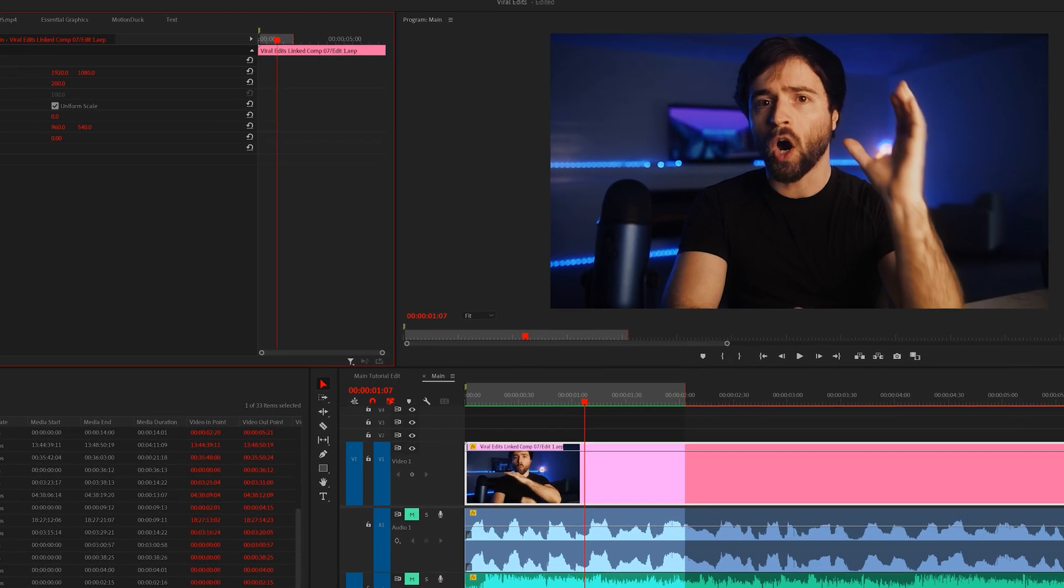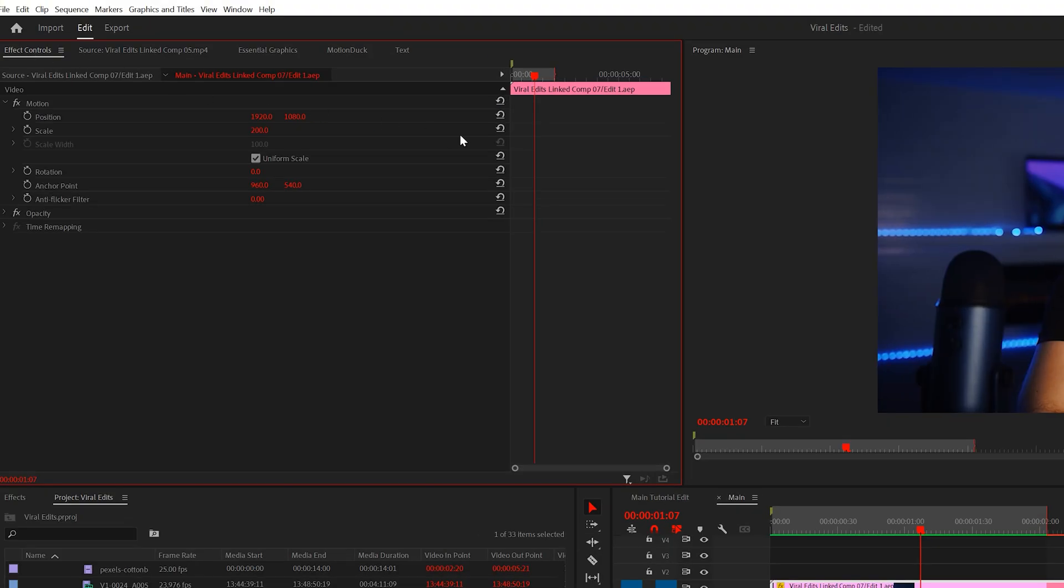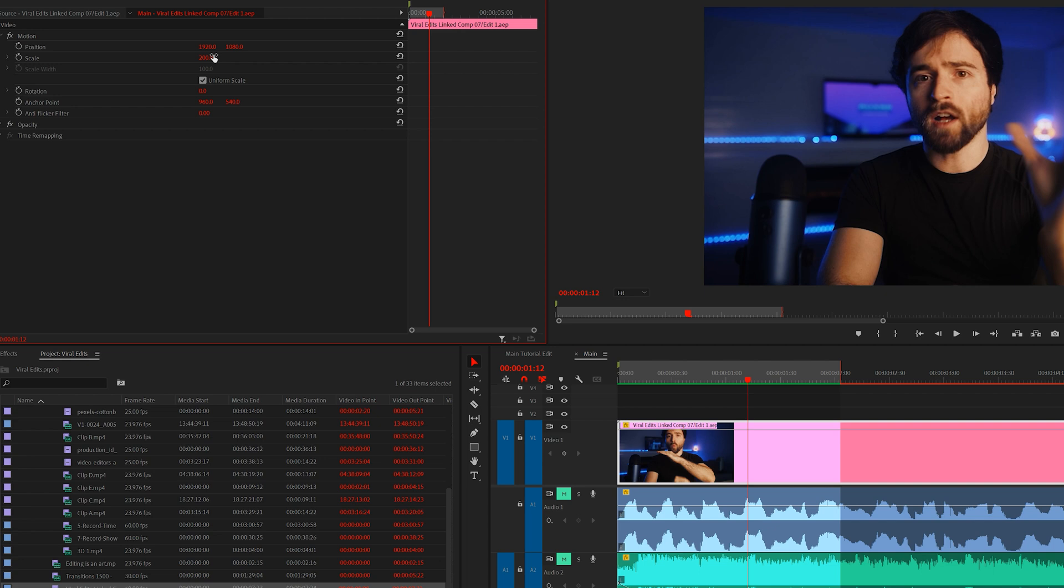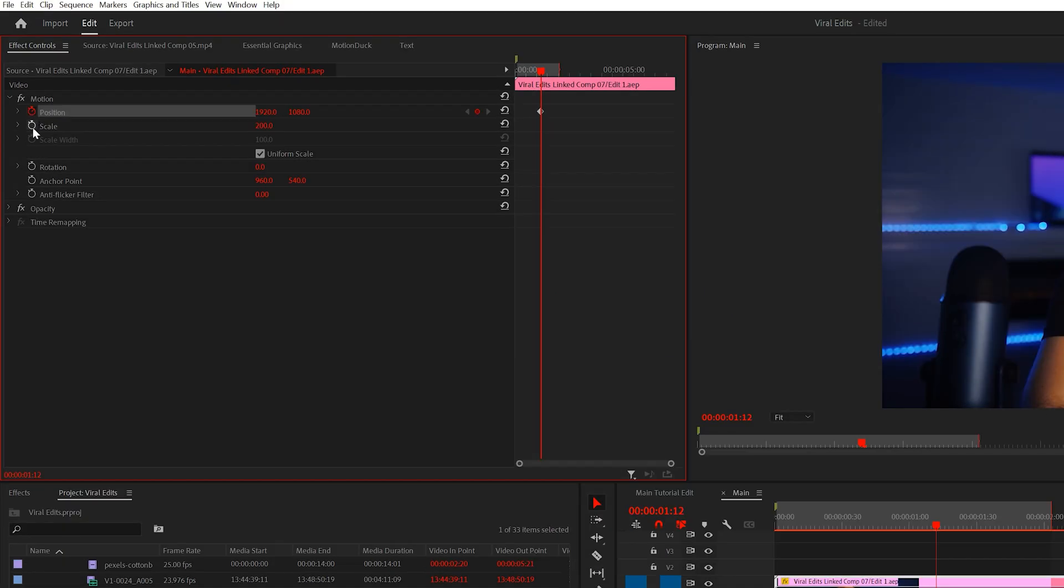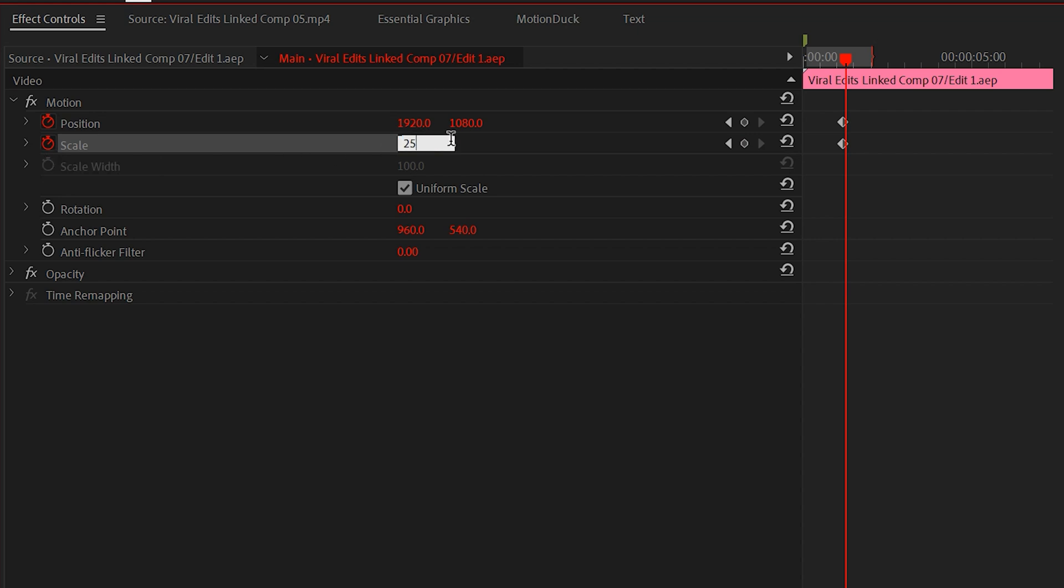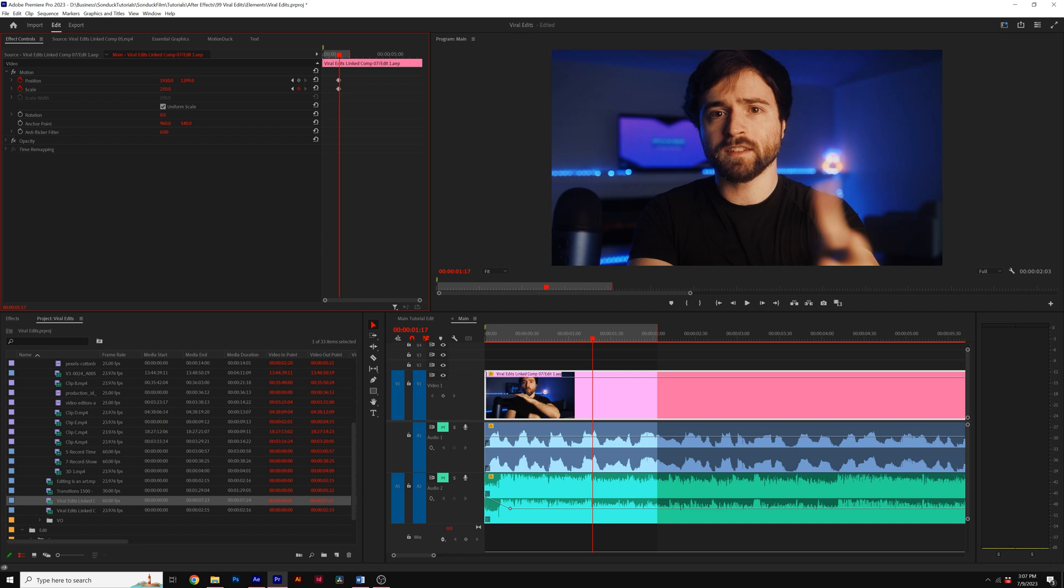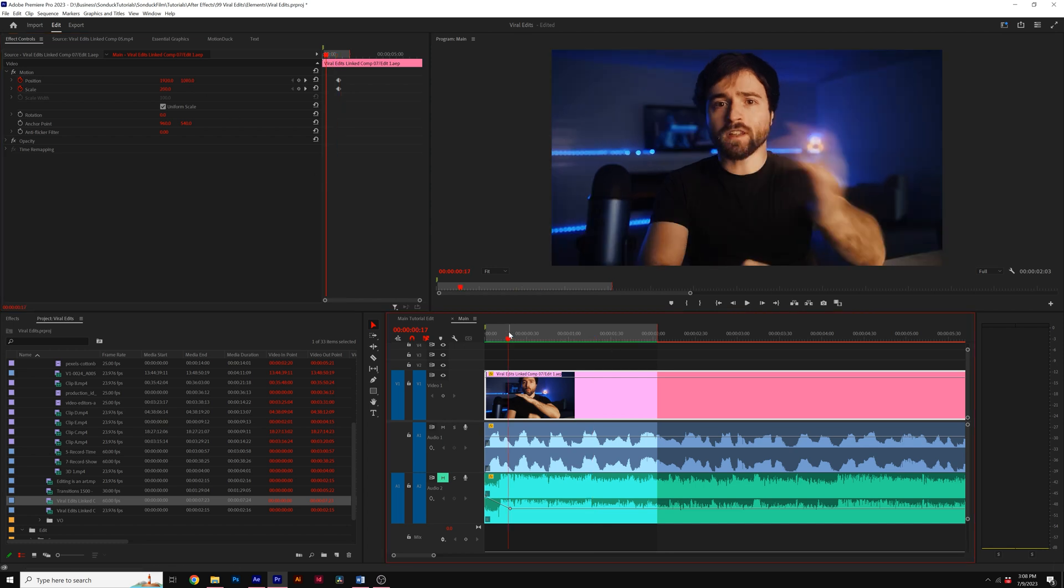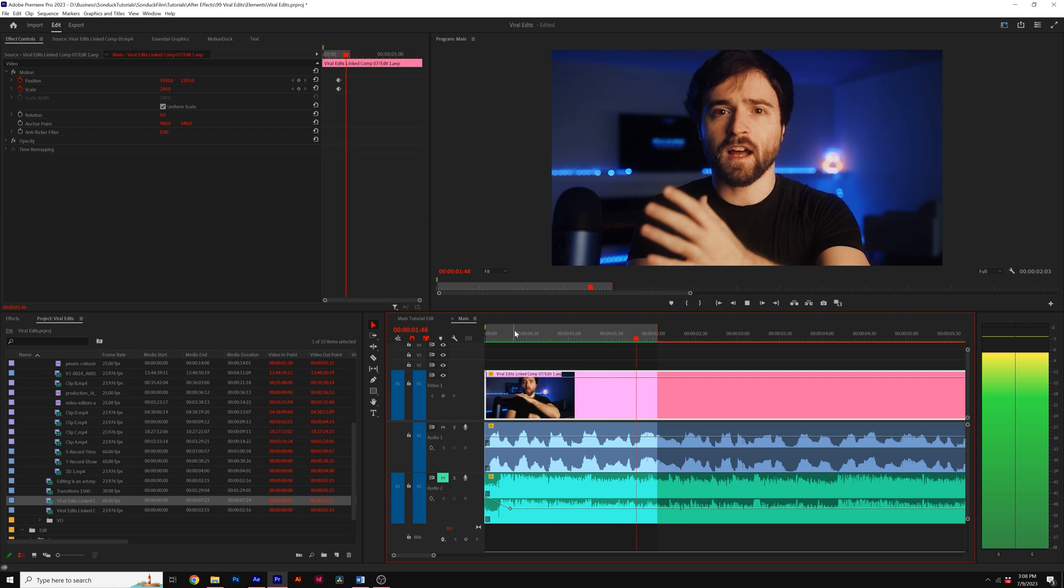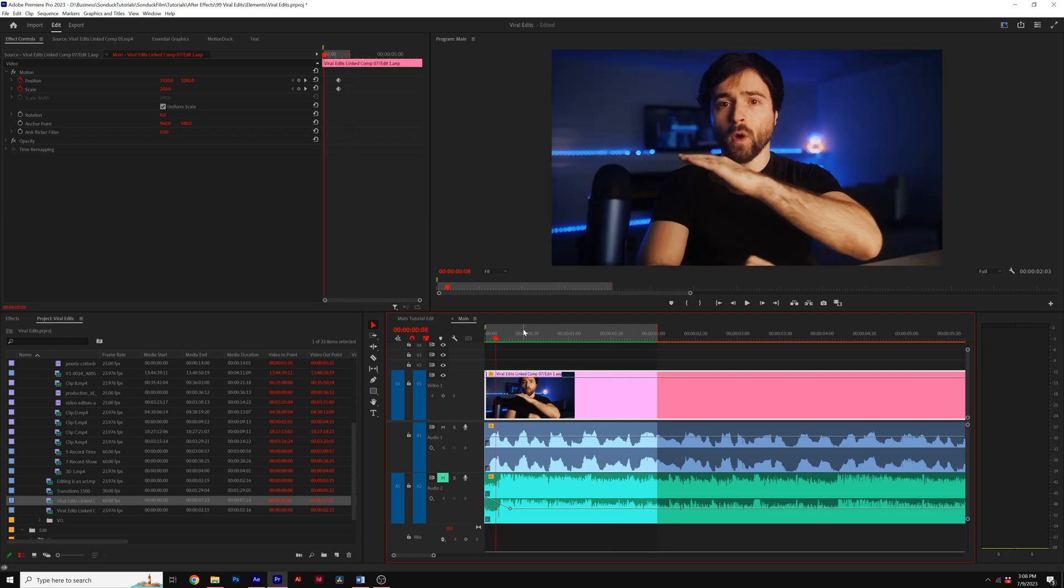Click your footage and go to effect controls. Scrub to the part of your footage that could signal a jump zoom, add keyframes for position and scale, and hit shift arrow right to move over five frames. Then scale inward on your footage and reposition the shot to reframe the clip perfectly. I think that's a great edit. Speaking of zooms,